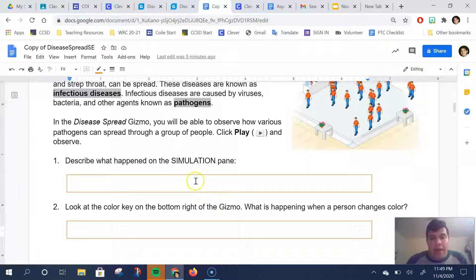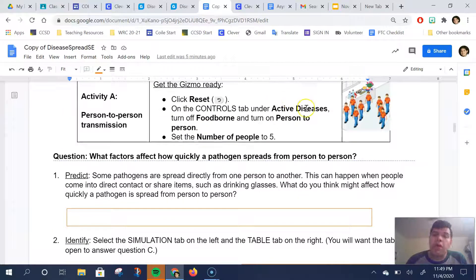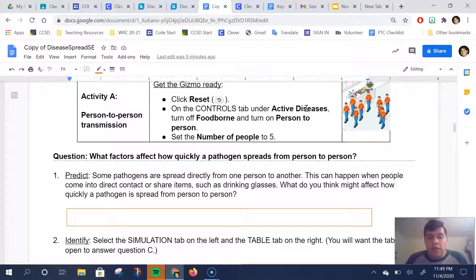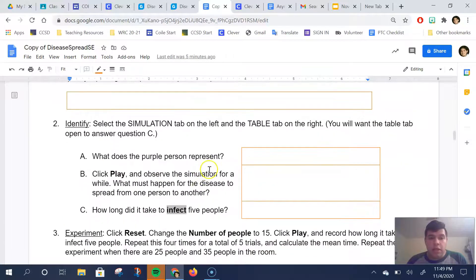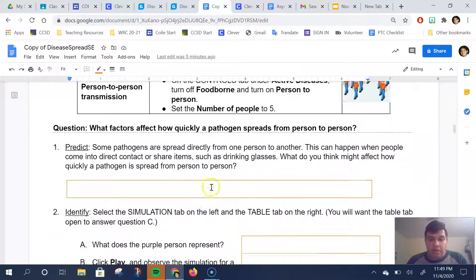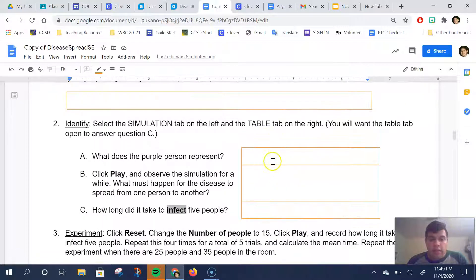Answer these questions then do the warm-up. You'll just play what's on the gizmo and make some initial observations. After you make your initial observations, you'll then set it up for your experiment. The first thing that we do is person-to-person transmission. We set the number of people to five and make some predictions and identify what's happening.